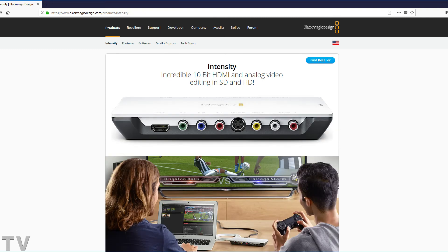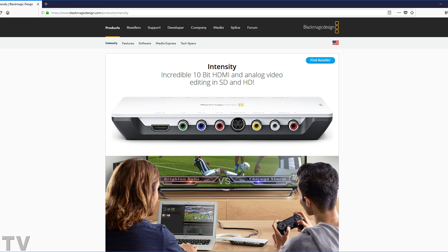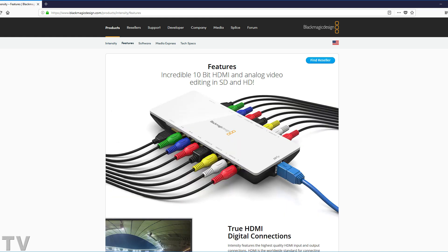The Blackmagic Design Intensity Shuttle lists for $199. It's well worth the price of admission if you have to do work for clients that are going to be broadcast over the airwaves. This is going to end my review of the Intensity Shuttle. If you want more information, feel free to watch some of my other videos about the Intensity Shuttle.